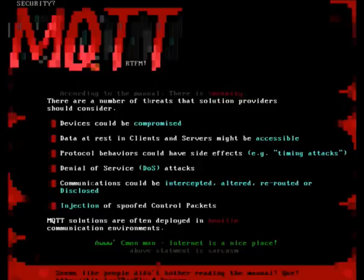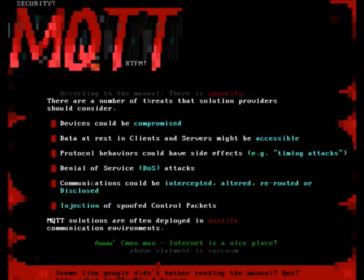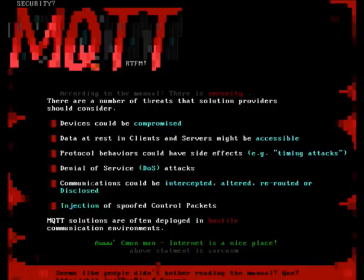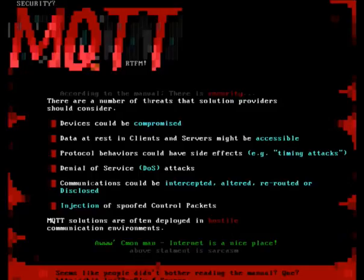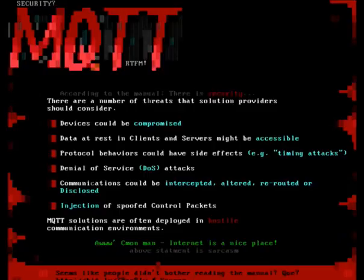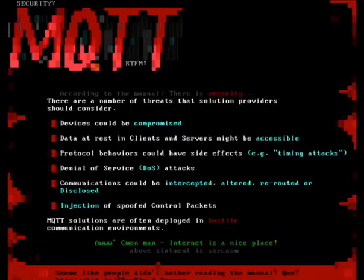This is directly from the MQTT manual. It says there are a number of threats that solution providers should consider: devices could be compromised, data at rest in clients and servers might be accessible, there's the possibility of denial of service and timing attacks, and communication could be intercepted, altered, rerouted, or disclosed. Further, MQTT is often deployed in hostile environments.